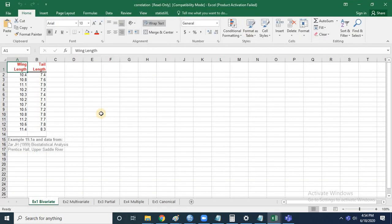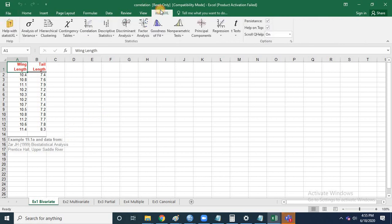I've opened the correlation file. This dataset contains the wing length and tail length of birds, and we are trying to find out if there is any relationship between the wing length and the tail length of birds. This data was collected during 1999.